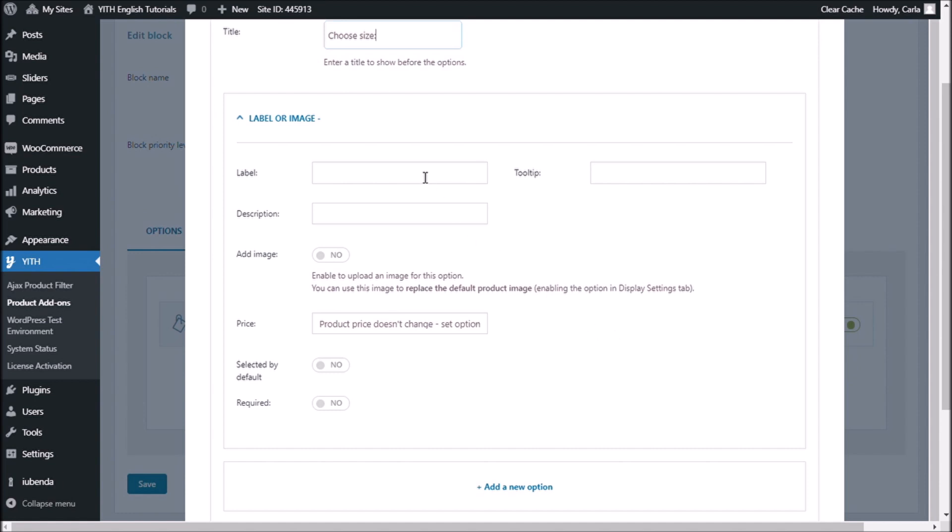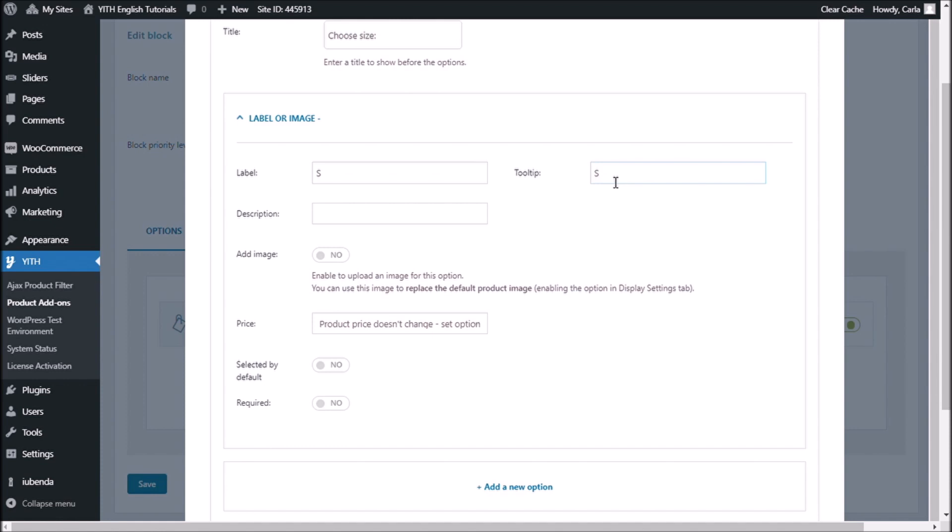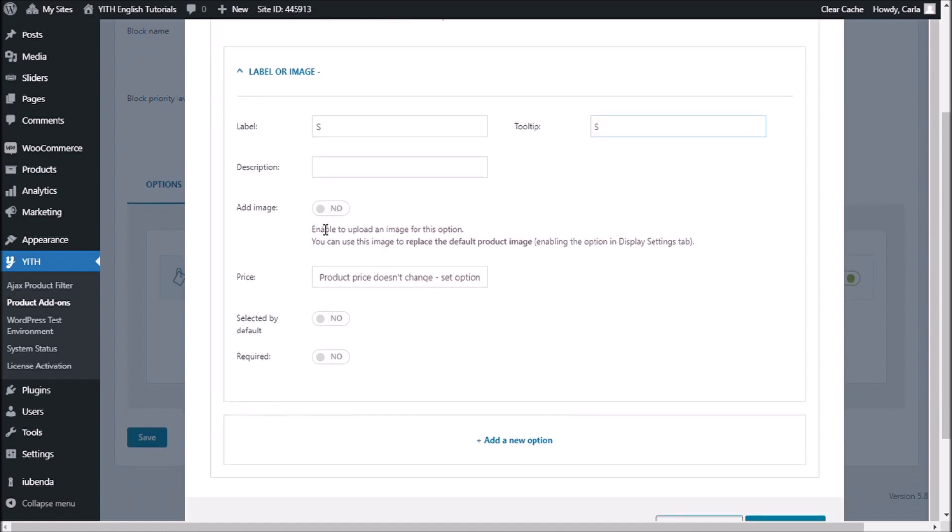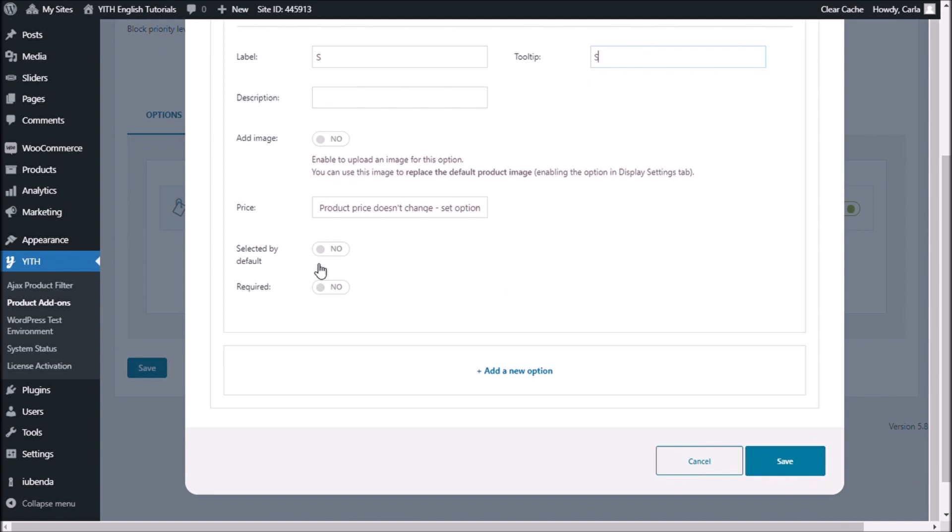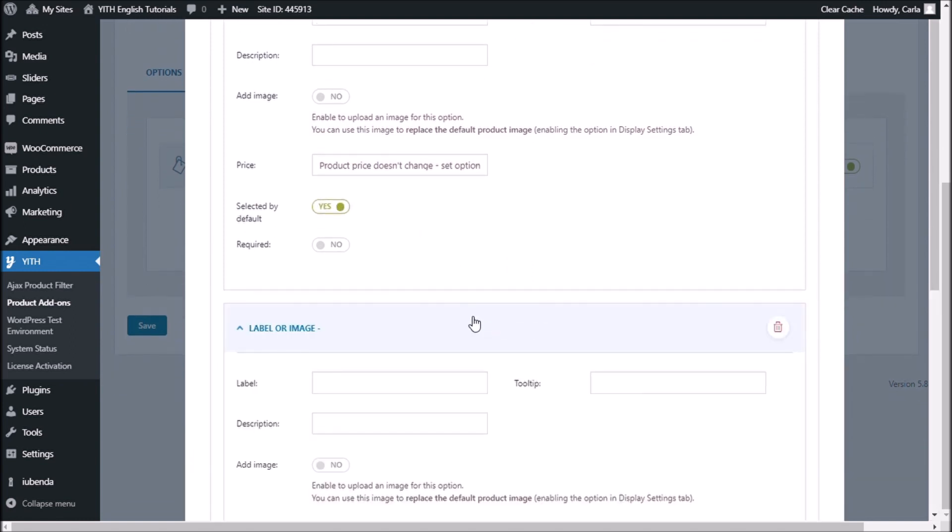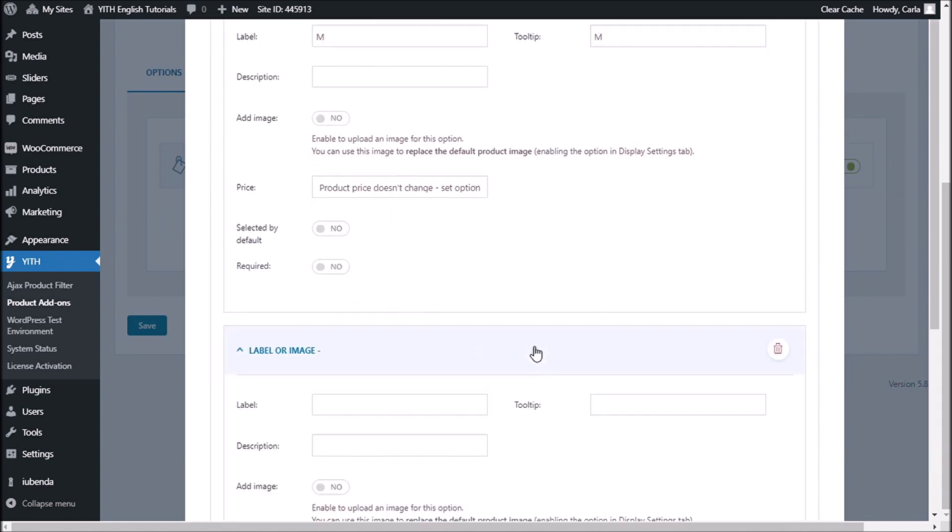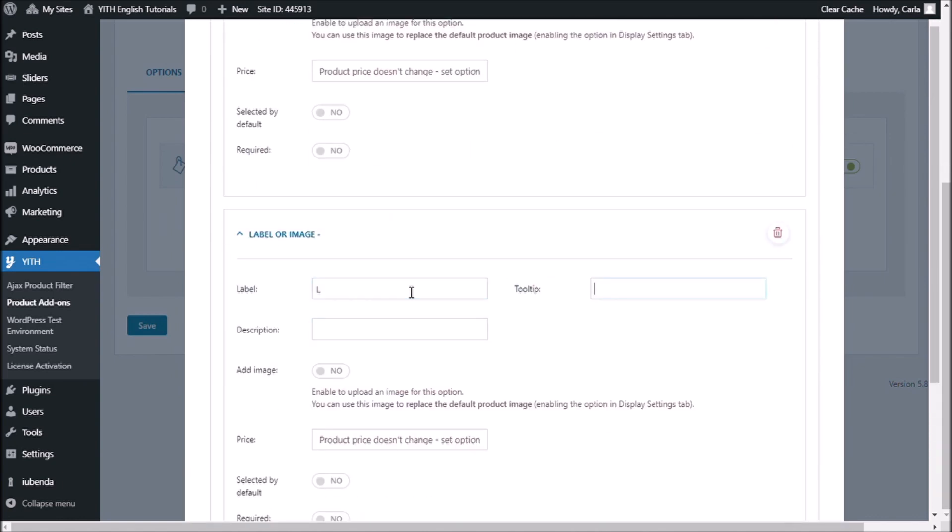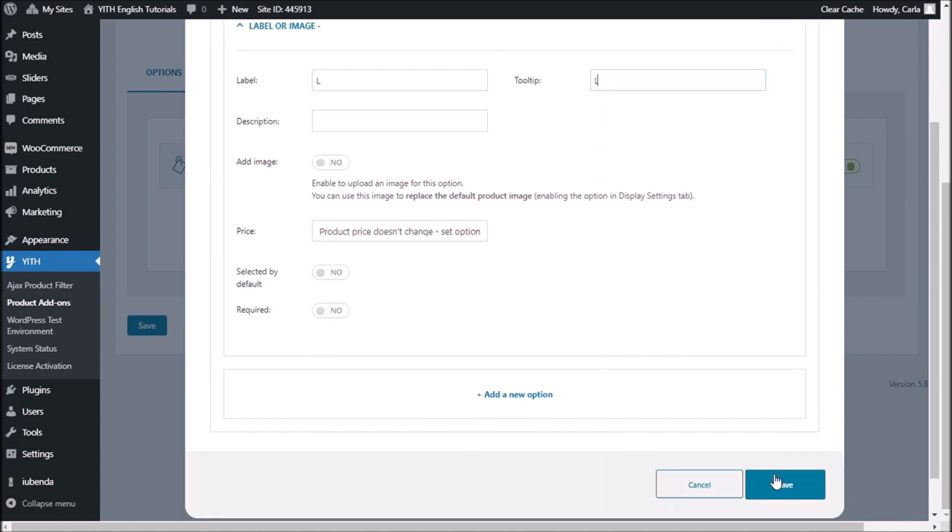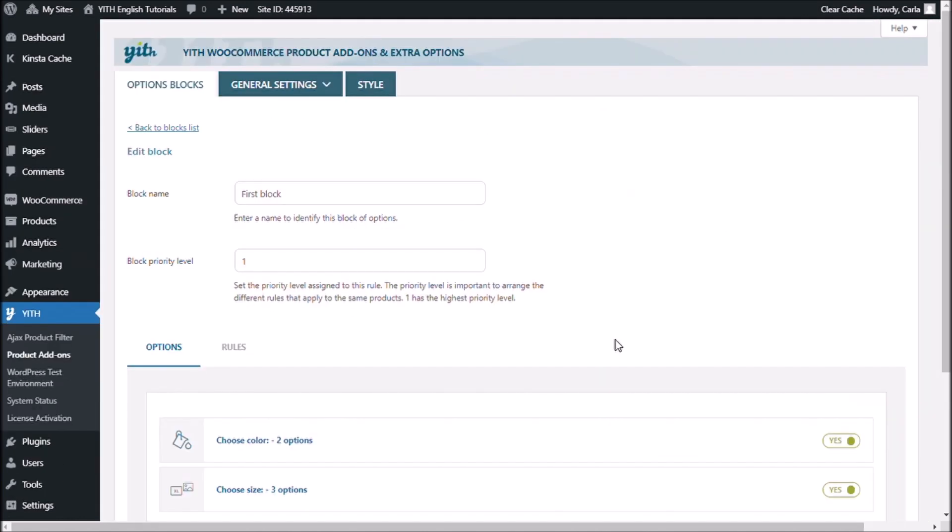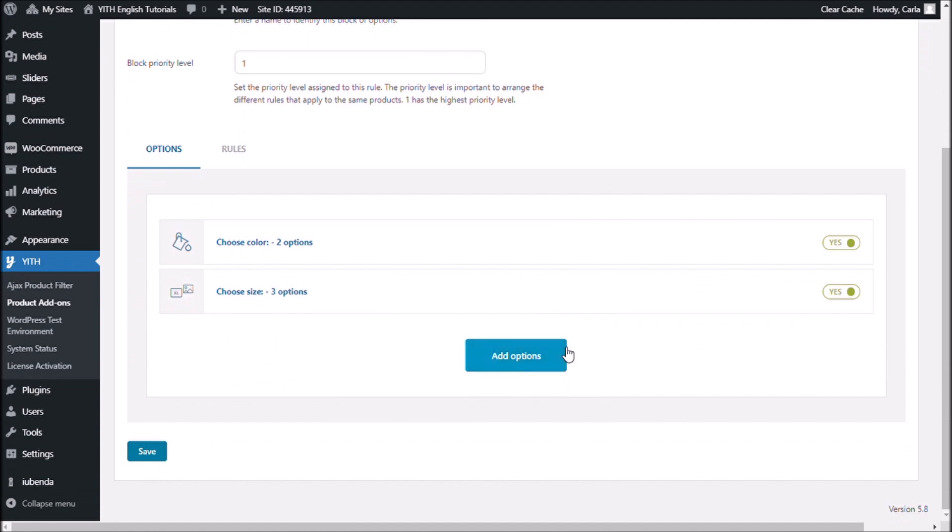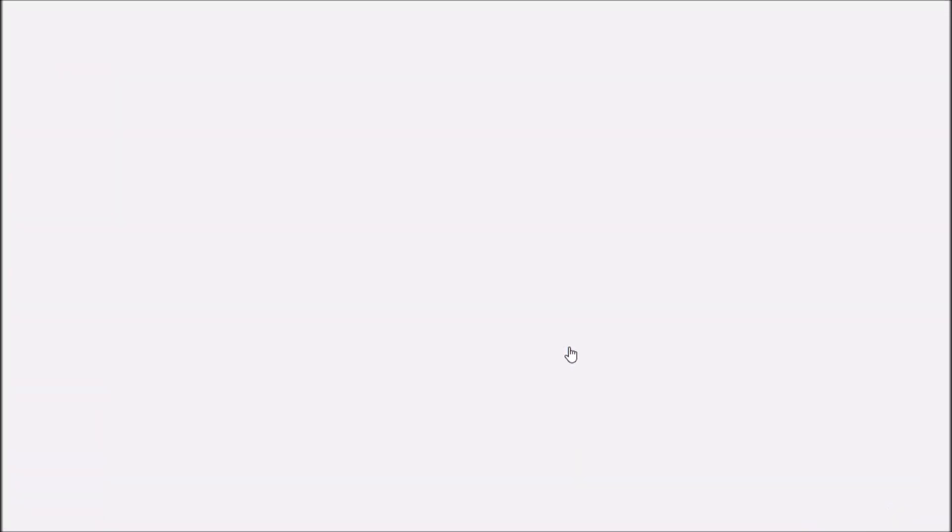Let's add the usual small, medium, large. So first small. No image here, no description. I'm not going to change the price and I'm going to choose this size as the default size. A new option. And we're adding a final option.